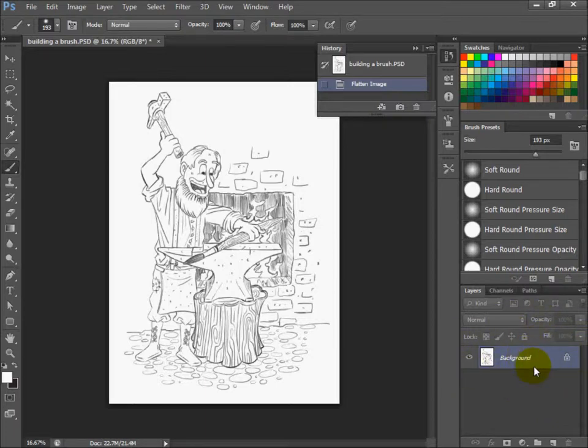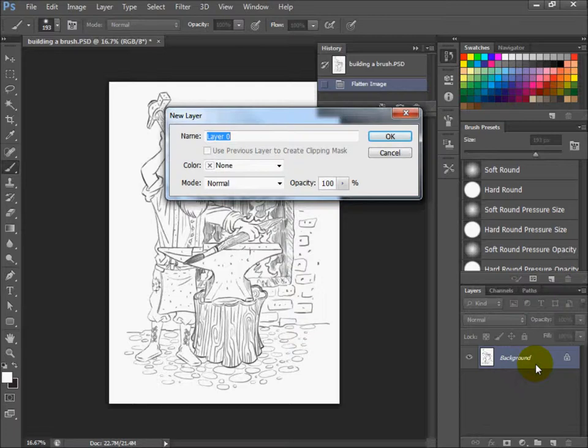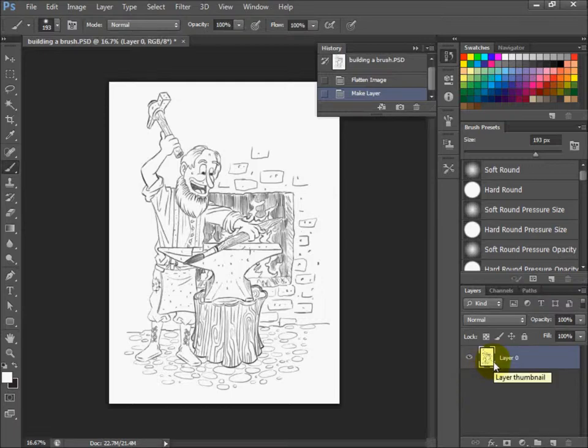First thing we want to do is unlock that layer. Double-click the layer and a dialog box comes up, then hit OK. This makes the layer a regular layer that can be edited, not a locked background layer.